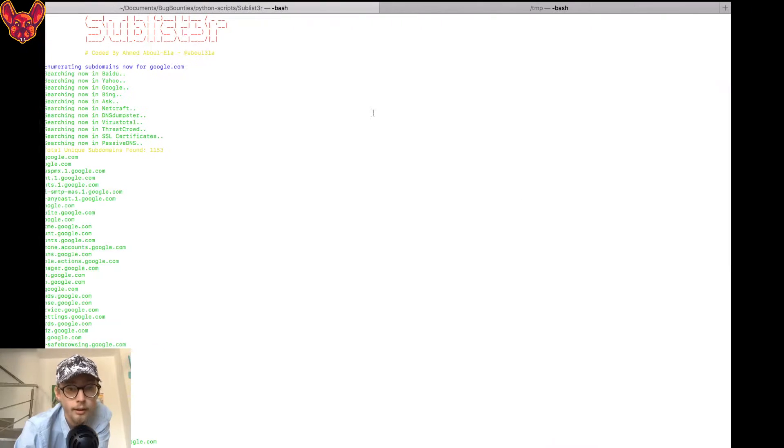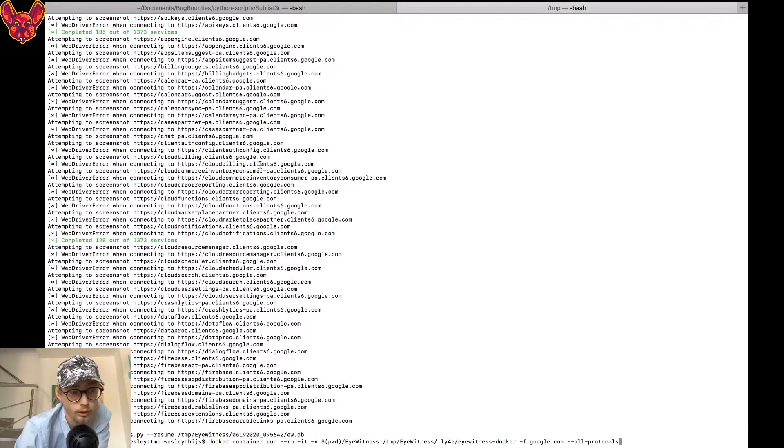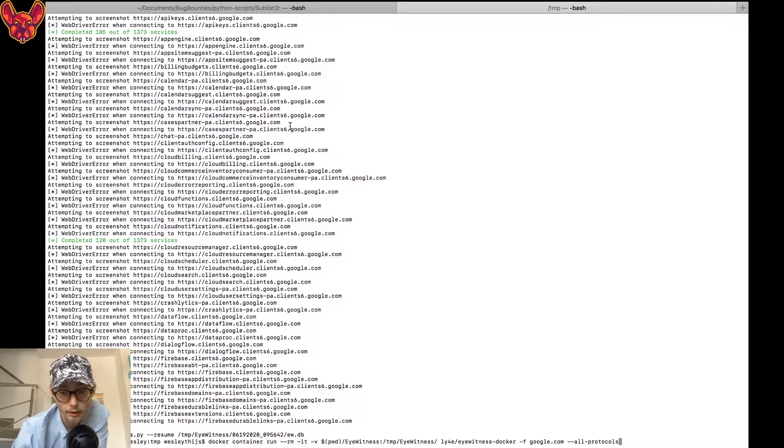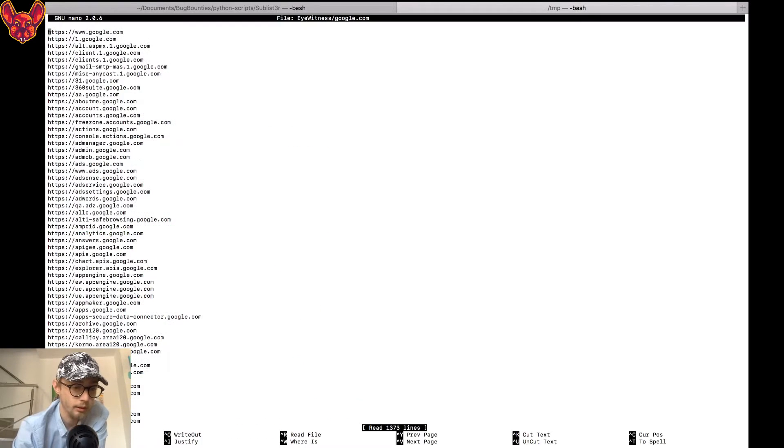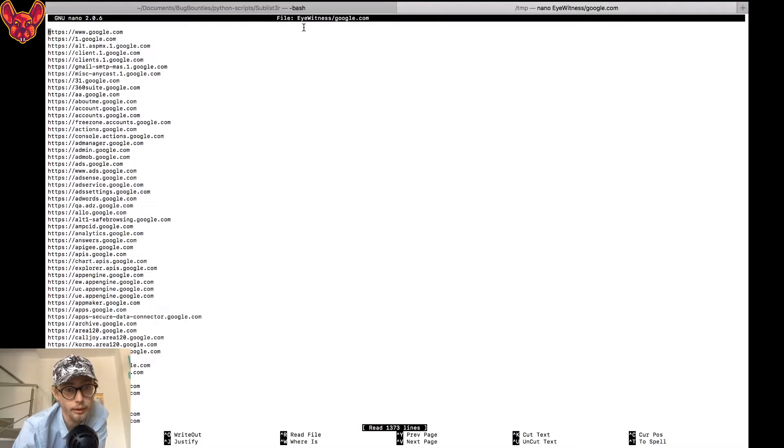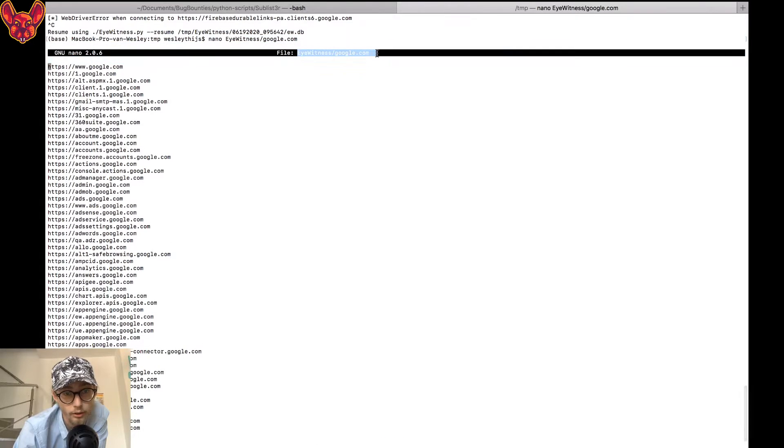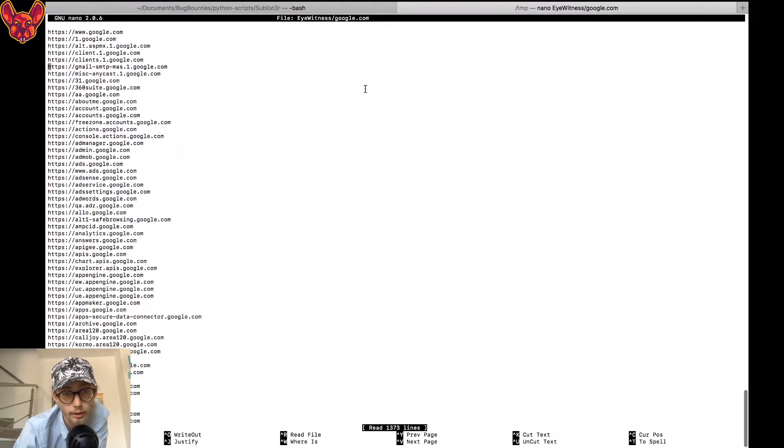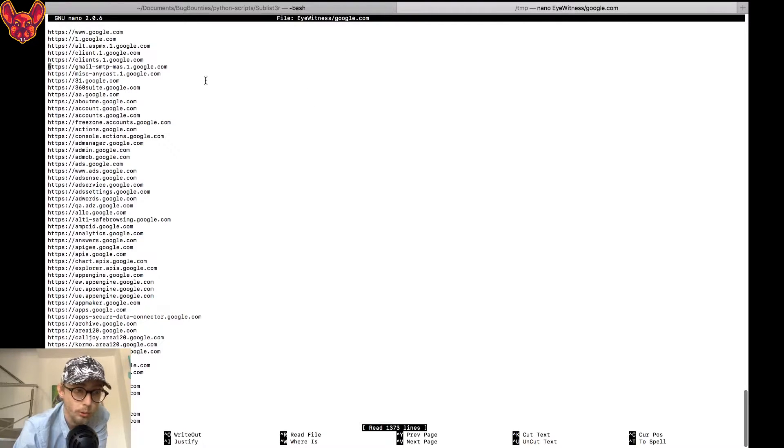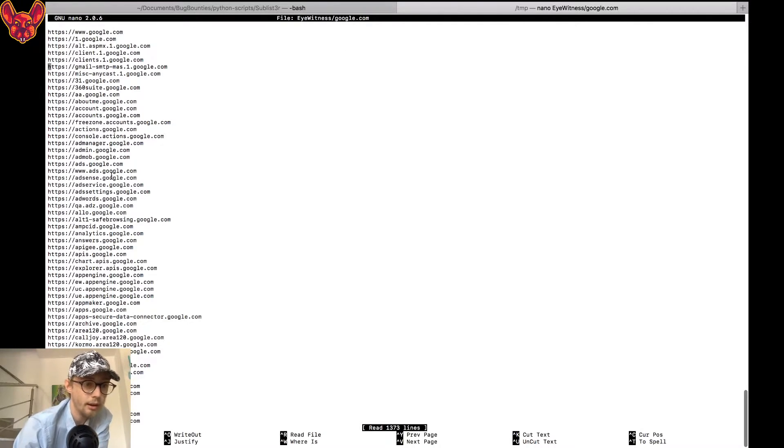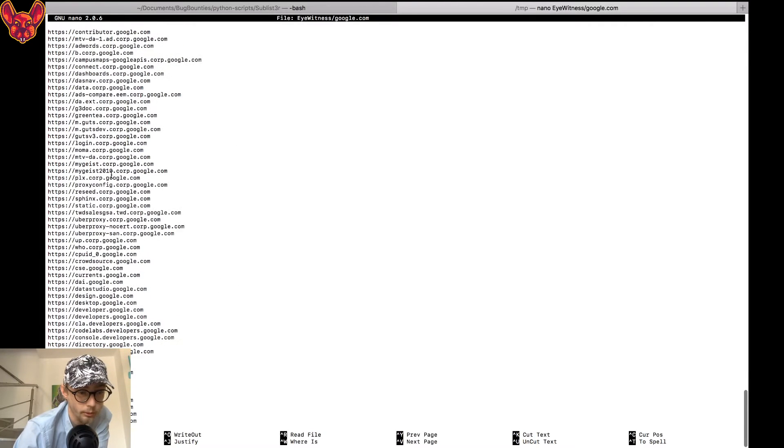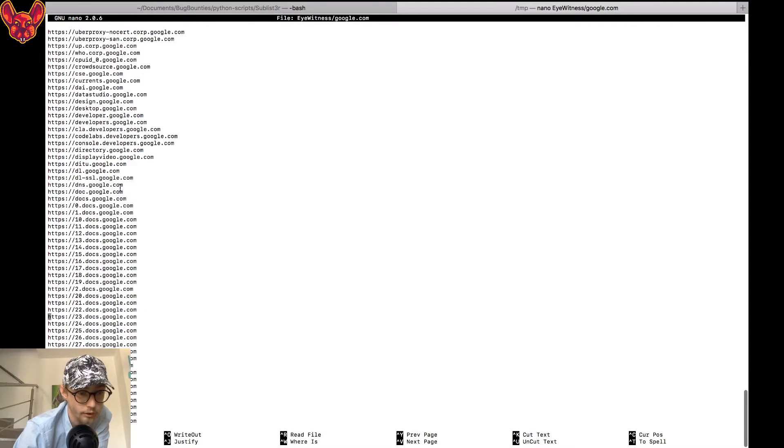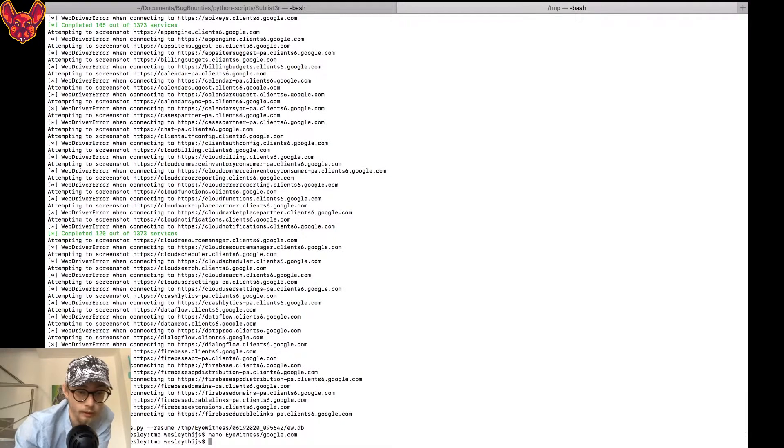Then I go into nano. I have a new file for you guys here. This file I created in my eyewitness directory - that's the tool we're going to talk about today. I created this in my eyewitness directory and I created a file called google.com. Then in this file I pasted all of my URLs, every single one that I had.